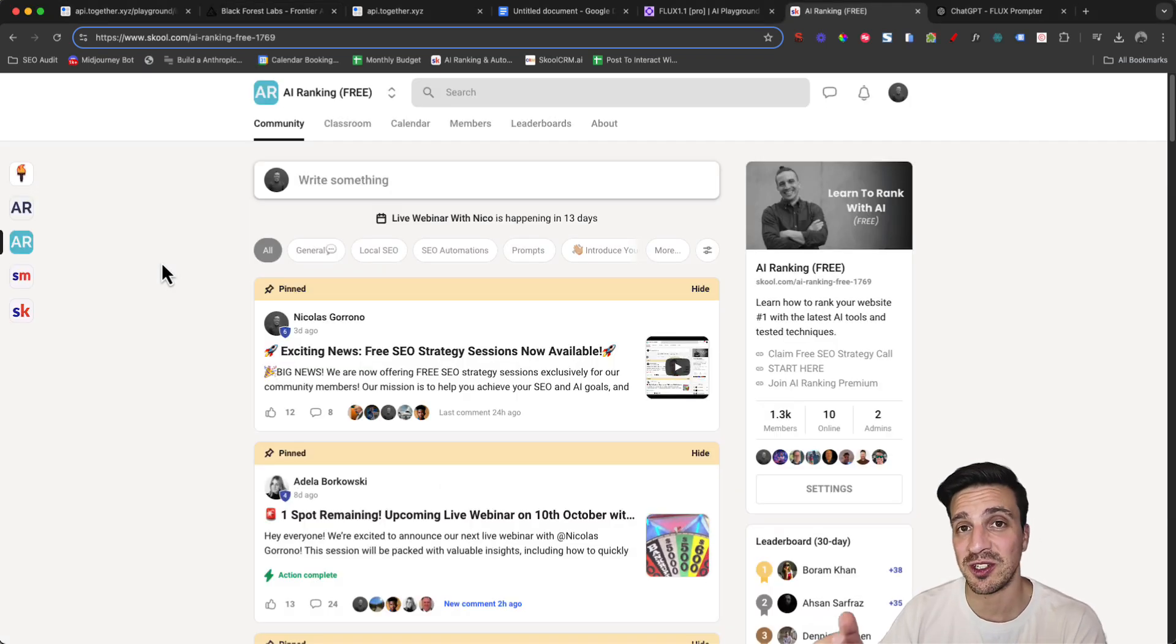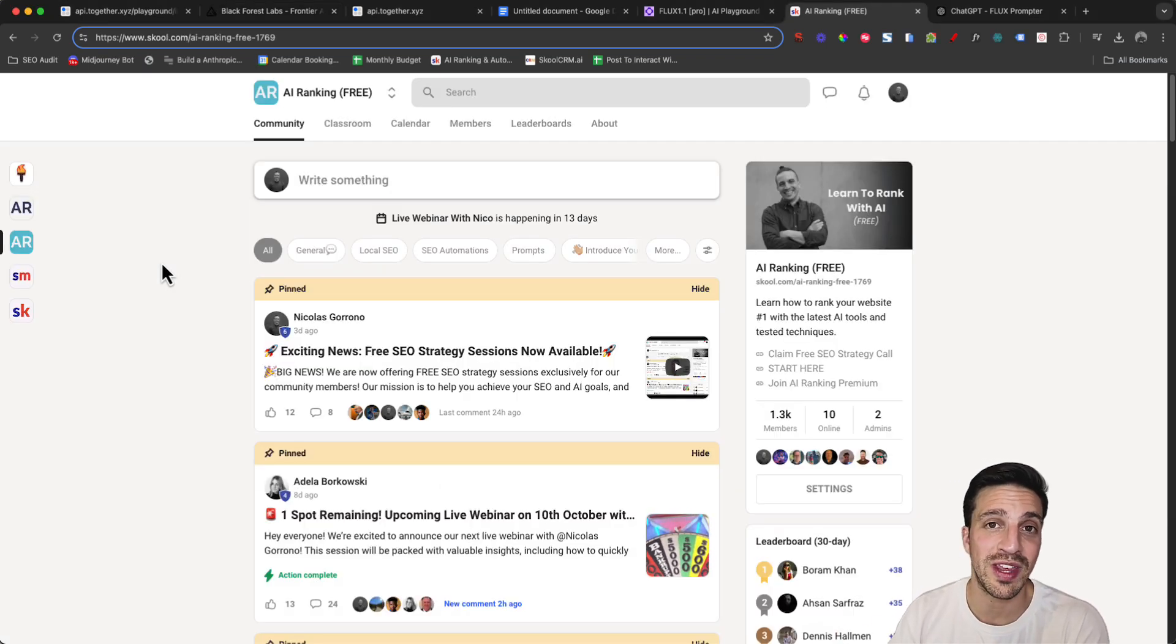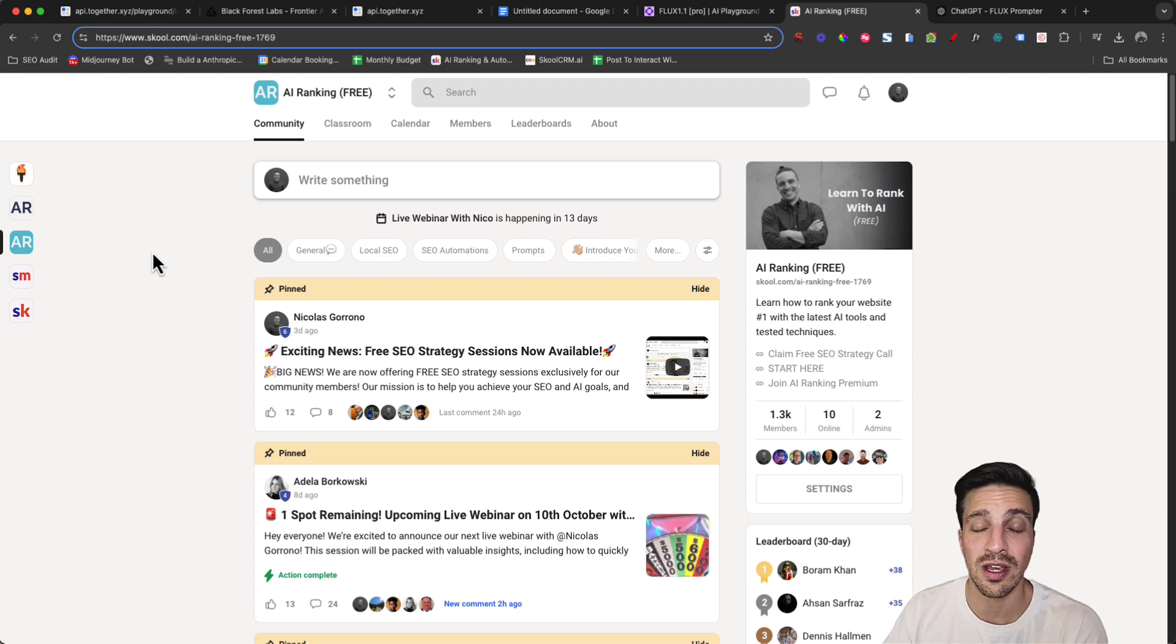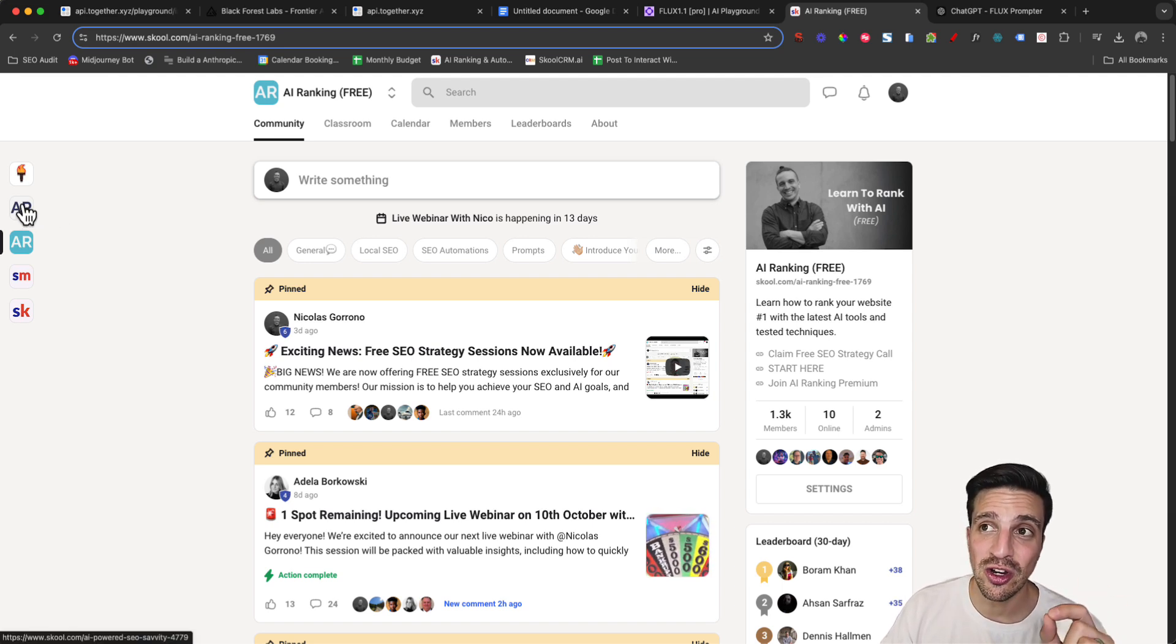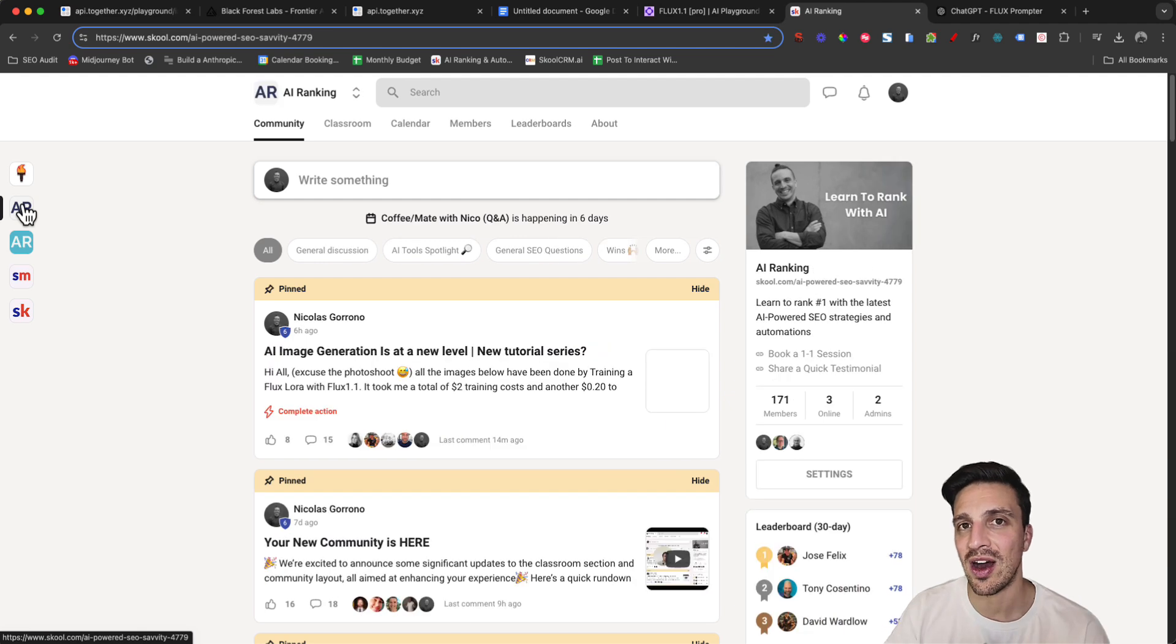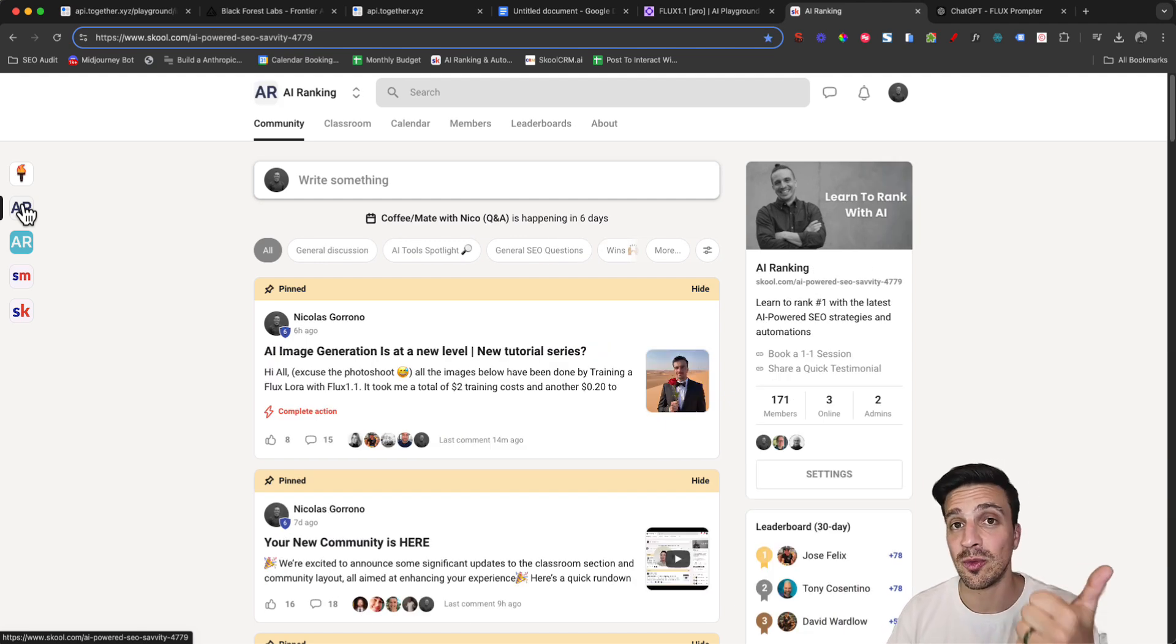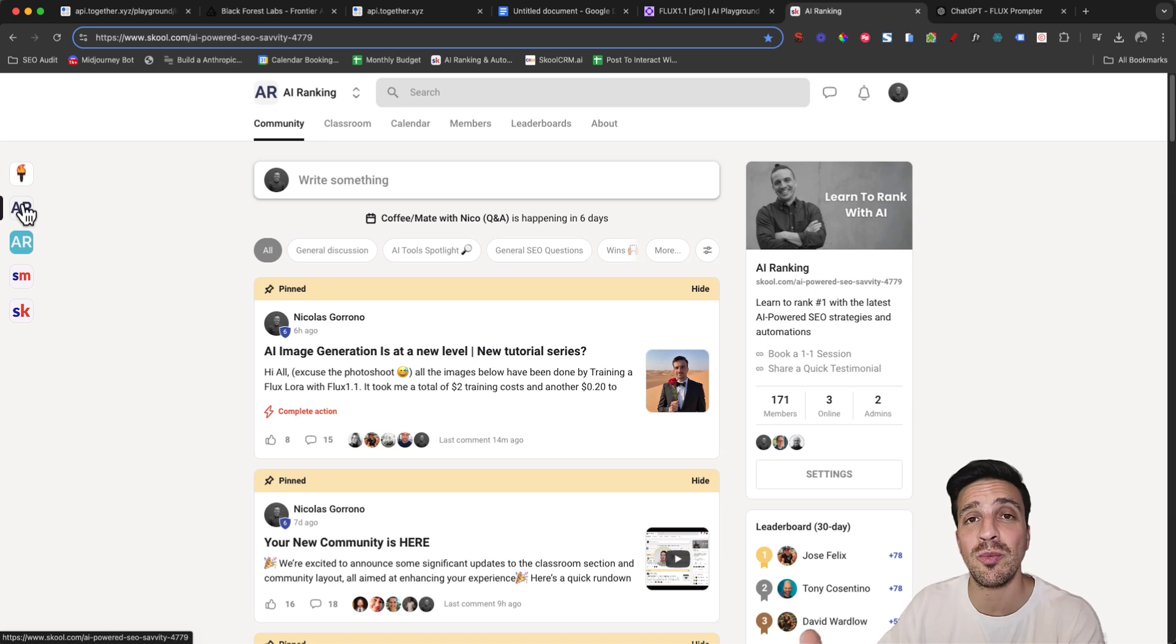If you don't know me, my name is Nico. I run an online community called the AI Ranking School Community where we teach and we support people in their journey to learning how to use all of these AI tools to maximize their search engine optimization, to rank the websites number one, and to create automations that help you with your online marketing.